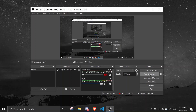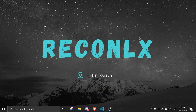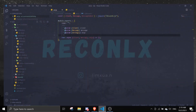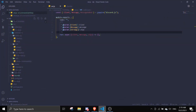Hey guys, welcome back to another video on the Discord.js series. In today's video, I'll be making a set birthday command, and also we can check the birthday by using a command. We're going to use MongoDB. If you don't know what that is, I already made a video on it — make sure you check that out. It's called 'Setting Up MongoDB'.